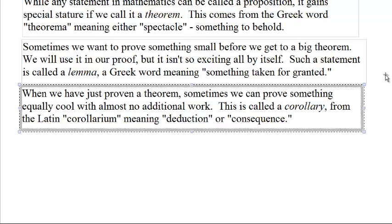When we have just proven a theorem, sometimes we immediately can prove something else with almost no work. This is called a corollary, from the Latin word corollaria, meaning a deduction or a consequence. Sometimes you have several corollaries, and the proofs are really, really short — you say proof by the thing we just did.